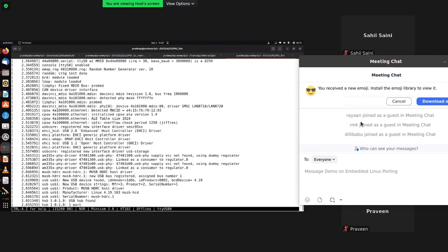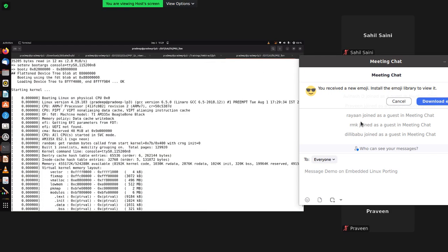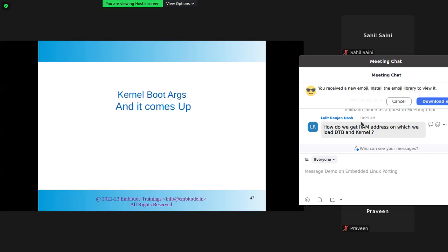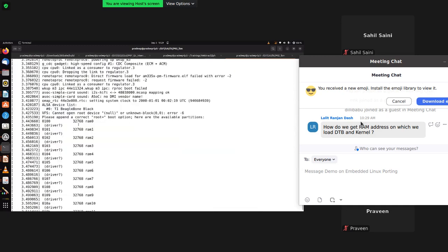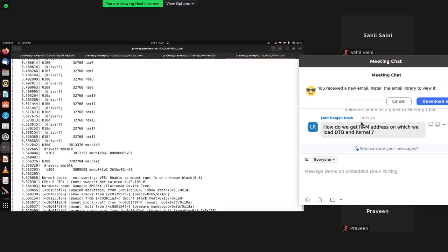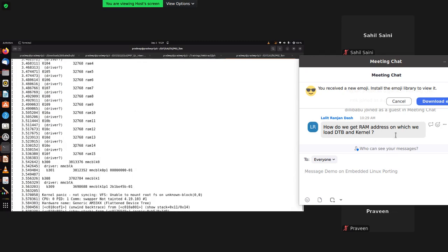The kernel now boots up. Let me summarize: first stage bootloader, second stage bootloader, device tree, kernel — pass the device tree and command-line arguments to the kernel. This helped us boot up, but has it fully booted? Let's see. It's stuck again. We need to check the RAM address by referring to the board schematic. I have 512MB of RAM so I'll select a safe address.